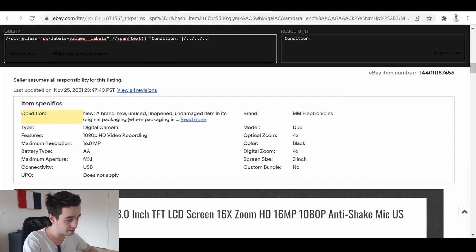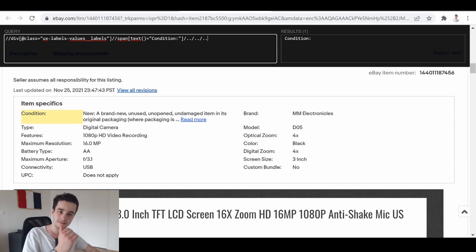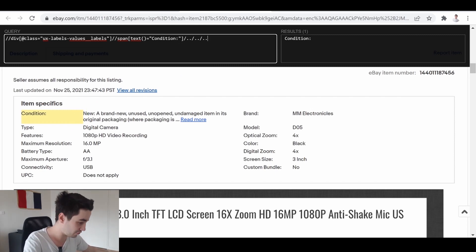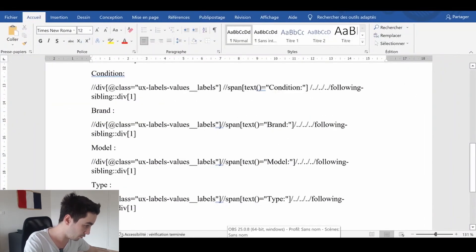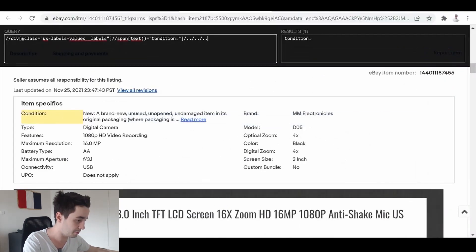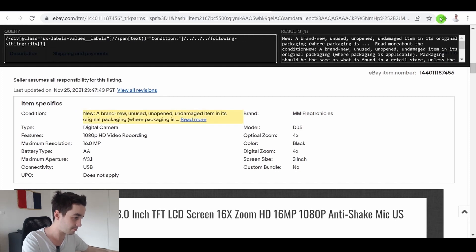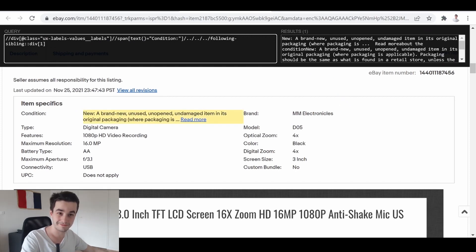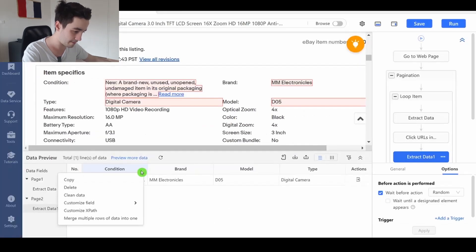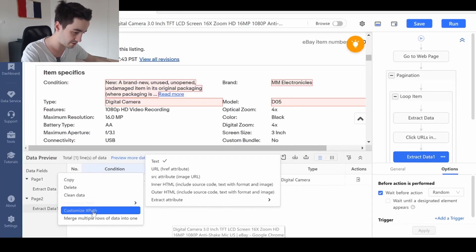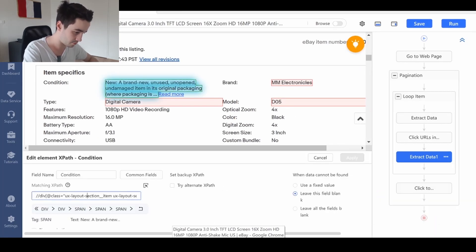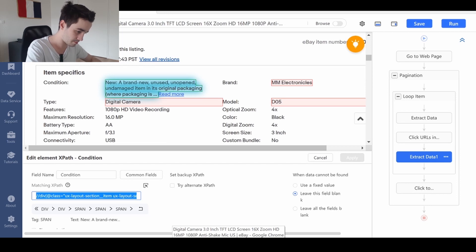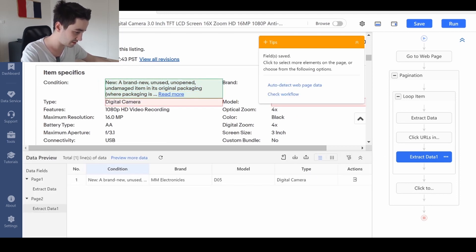It's perfect. All we need to do is to select what is next to the condition. So this is what we call the following Sibling. Following Sibling. Backslash. And we've got our result. All right. We copy and paste our XPath. Just like this.